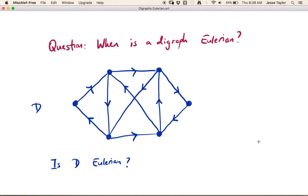The real purpose of this video is to think about when a directed graph is Eulerian. An Eulerian circuit is one that uses all the edges — 'Euler and E' is the mnemonic. So, for this graph D in blue: can I start at one of my vertices and travel around using every single arc in this directed graph and end up back where I started? You may want to pause and play around with this.